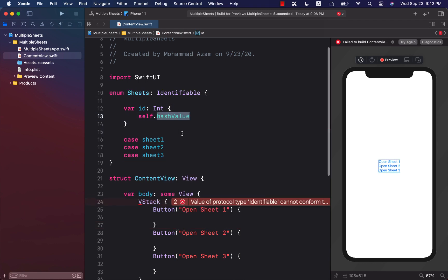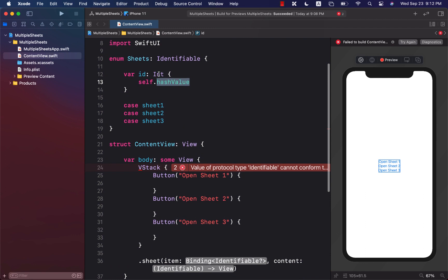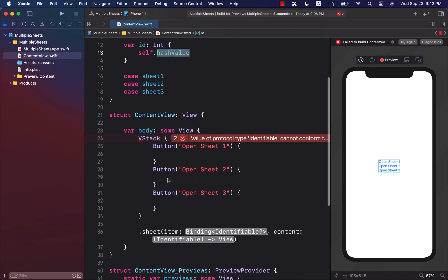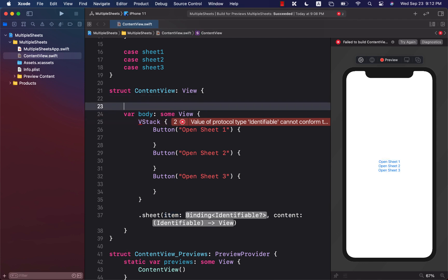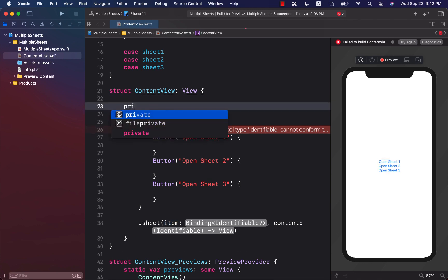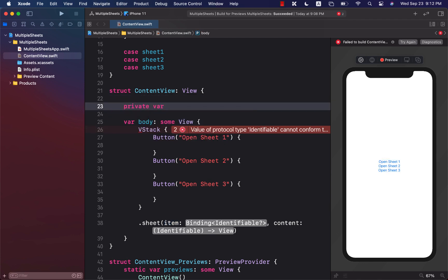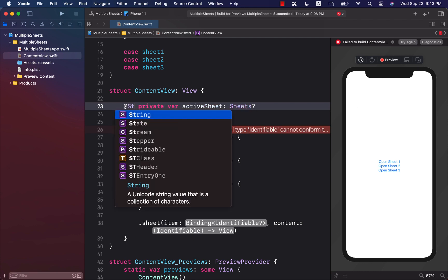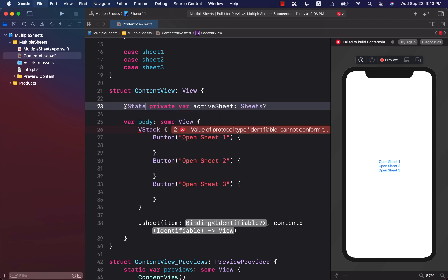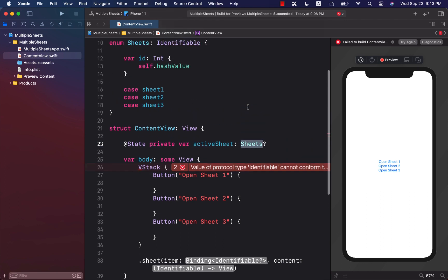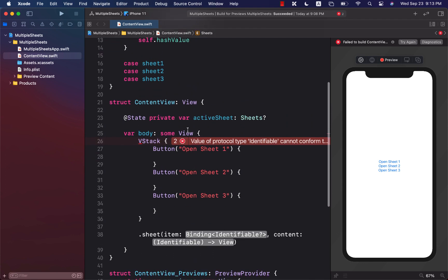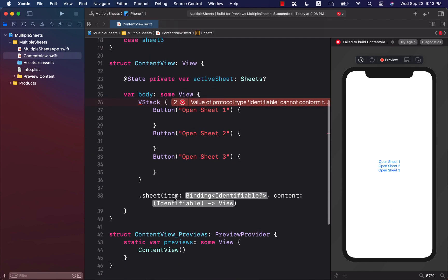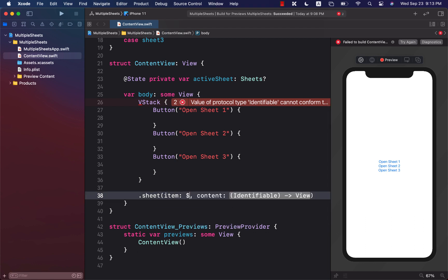All right, now having done that, we can go ahead and provide some value to the item. So I'm going to create a private variable var, and I can say active sheet, and this will be sheets, and we can make it nullable, and this will be a state property. Now since sheets, which is declared right over here, conforms to identifiable, we can go ahead and put it right here as a bindable active sheet.